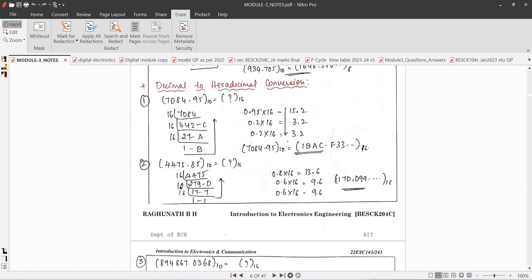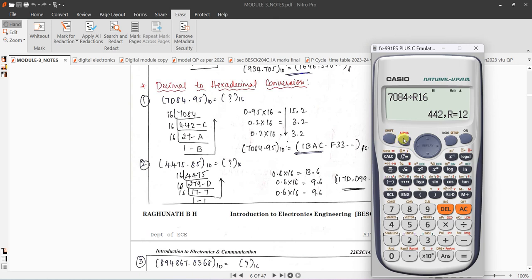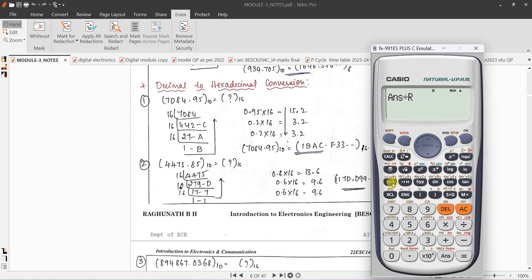Next take only 442 and divide by r 16 again. It gives 27 remainder 10. Since 10 is capital A, write A. Then divide 27 by r 16 — it gives 1, remainder 11. Since 11 is B, write B.